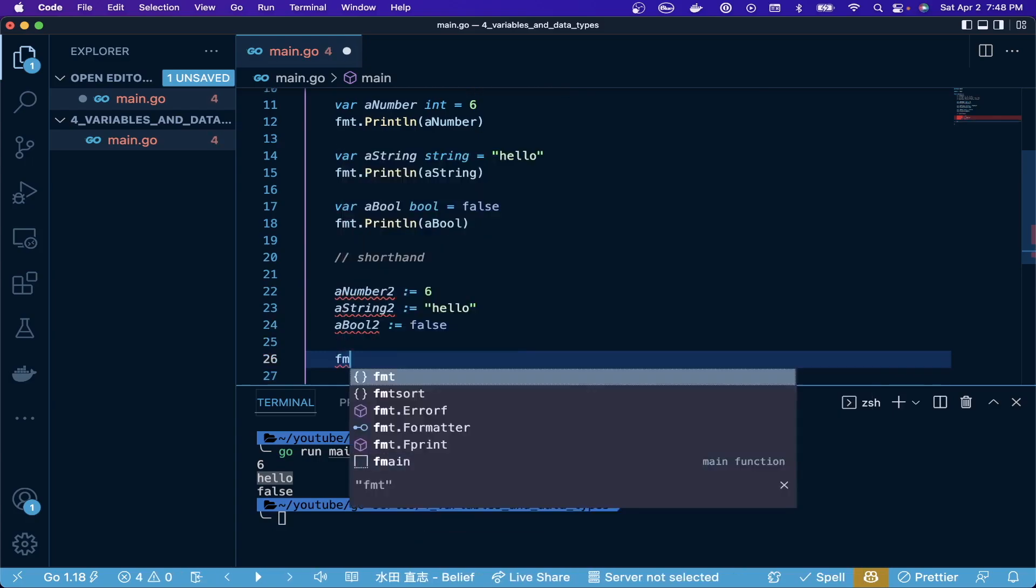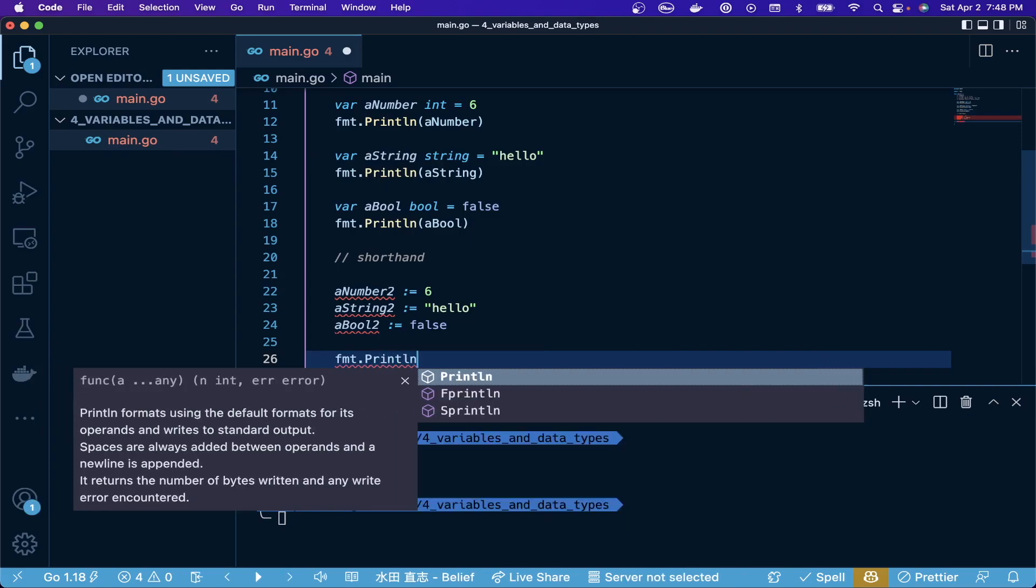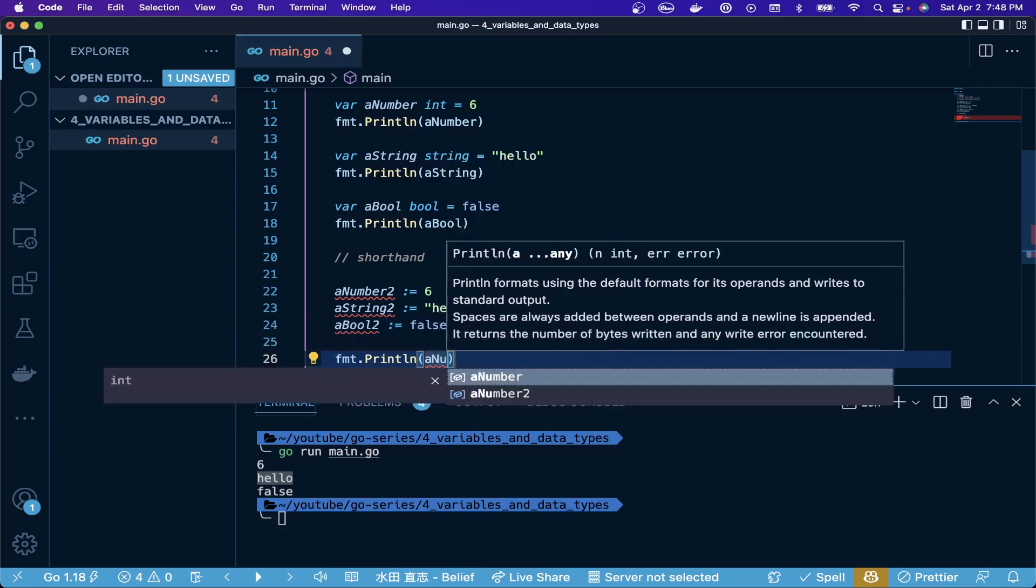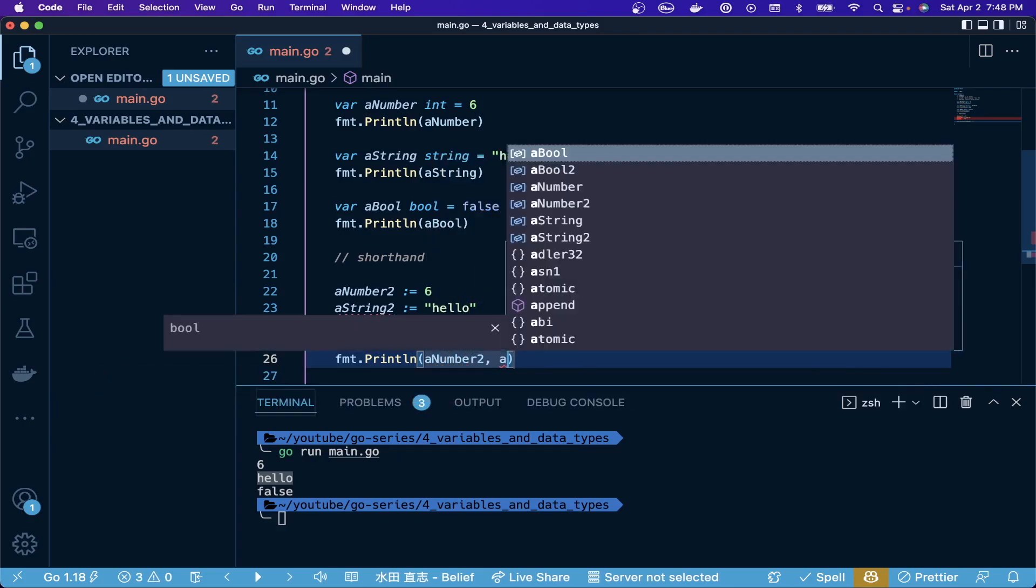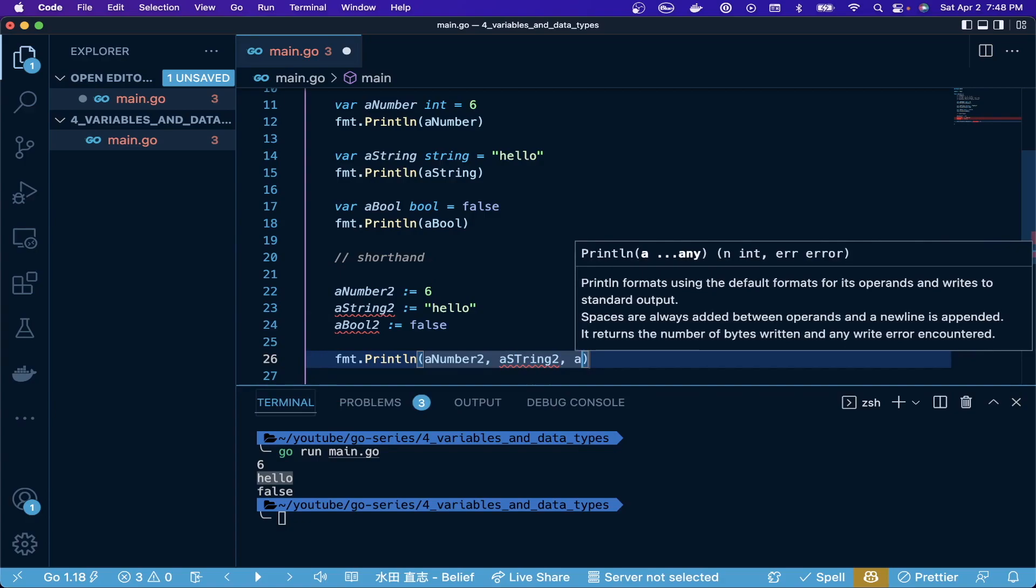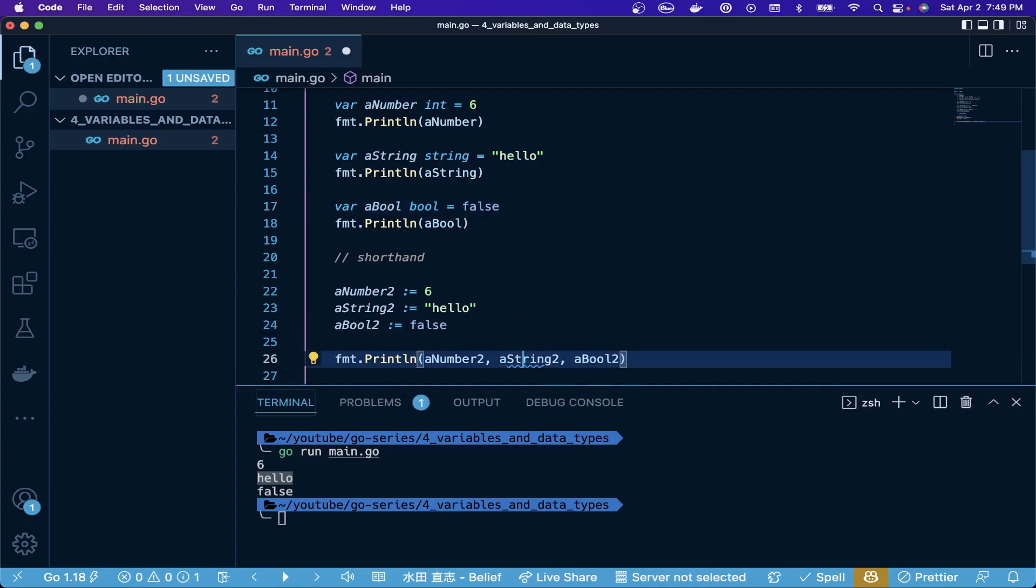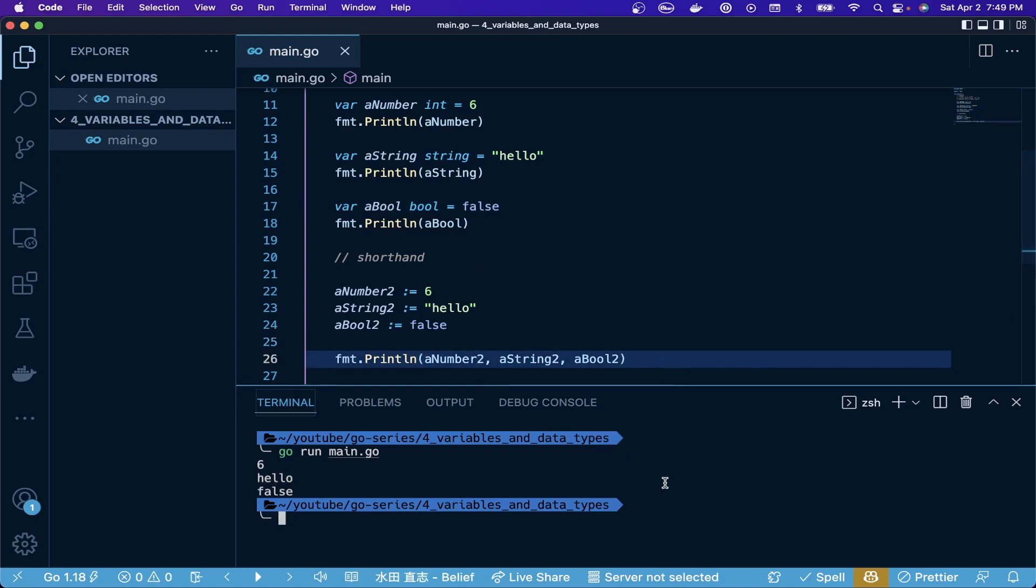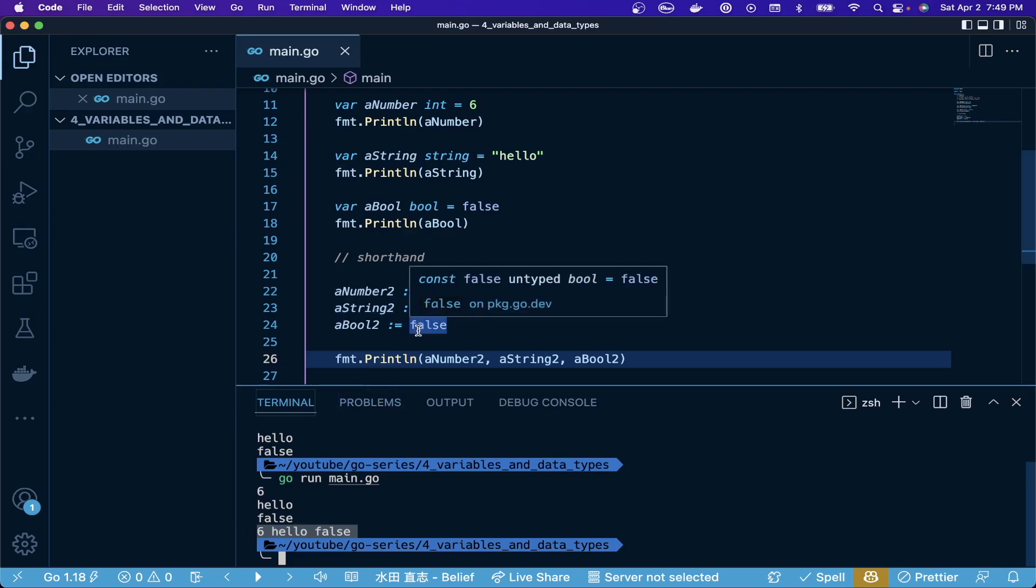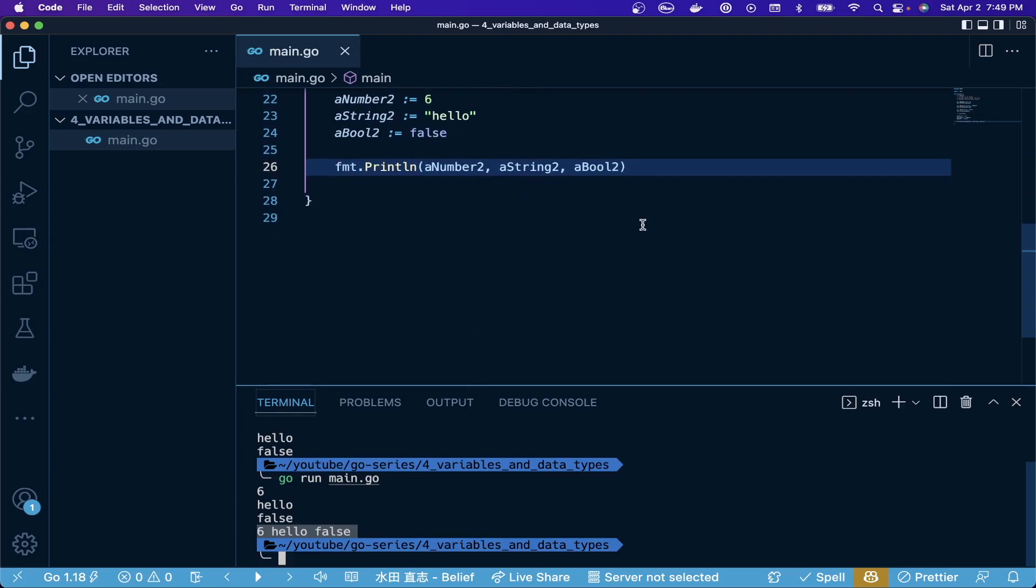One thing we can do is actually chain in a print statement multiple variables. Let me show you how that would work - a number two, a string two, and a boole two. We save that, rerun go run main.go, and we can see everything printed out on one line with all these new variables. You can do them separately, but I just condensed them to show you a new pattern of how you can print things out.